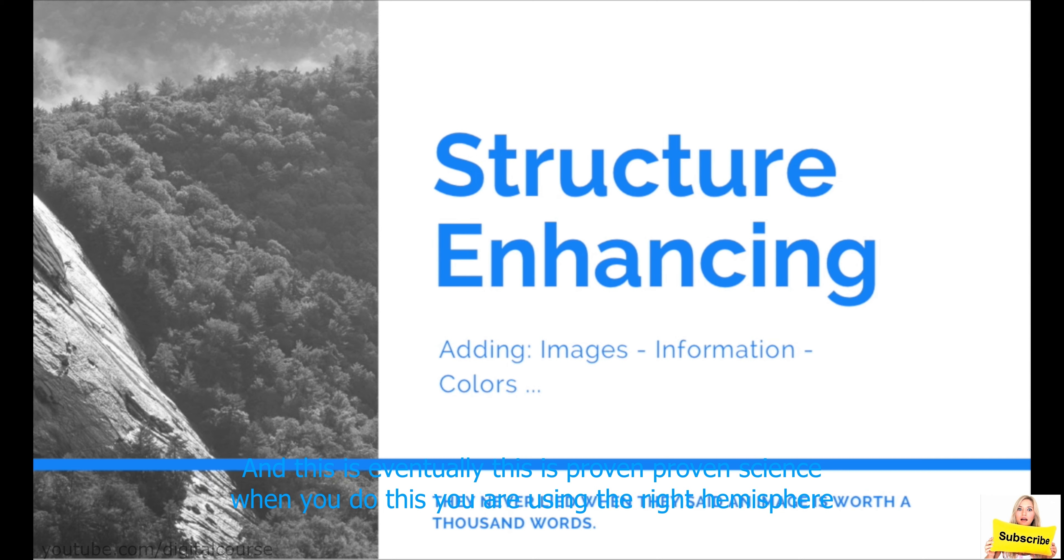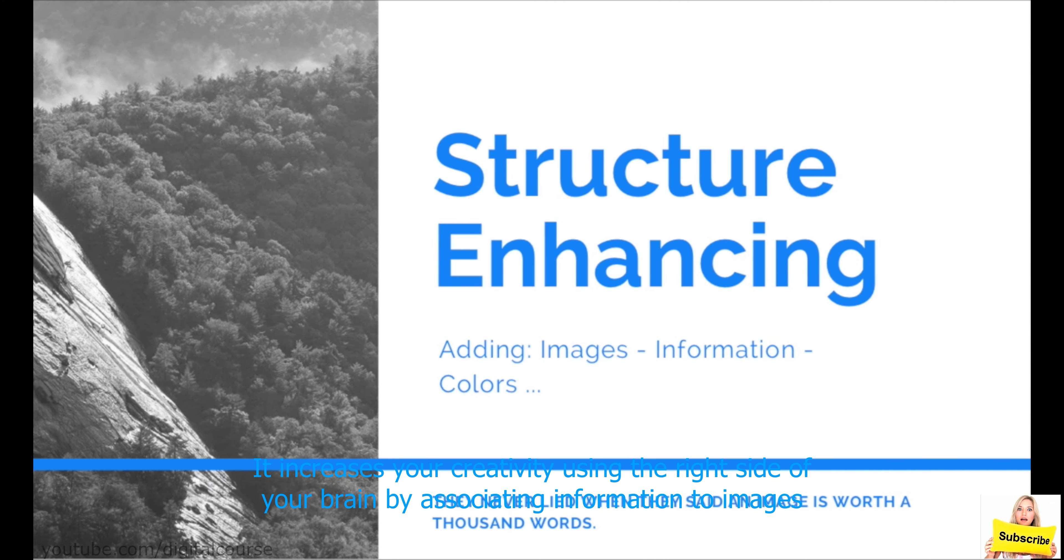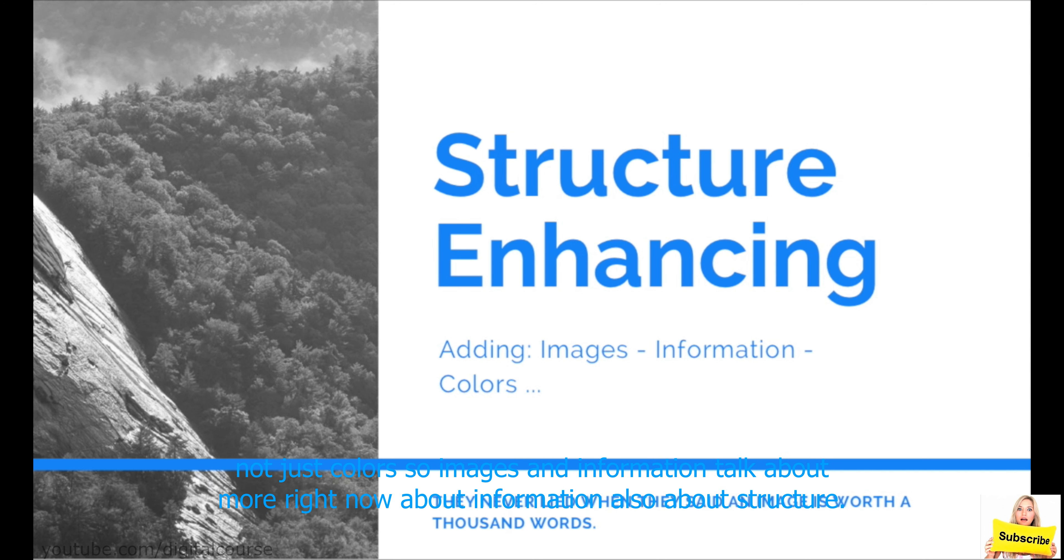So, when you put the picture of an elephant instead of writing elephant, your mind will be able to associate this image with a lot more information than just the word. And this is eventually, this is proven science. When you do this, you are using the right hemisphere of your brain, as we talked about before, and we're going to talk about it more later.